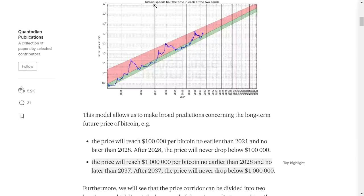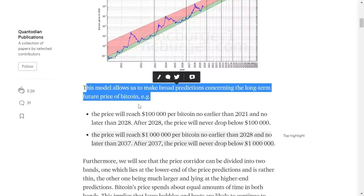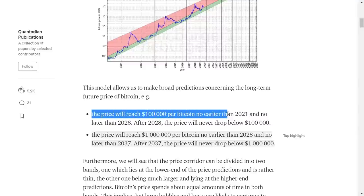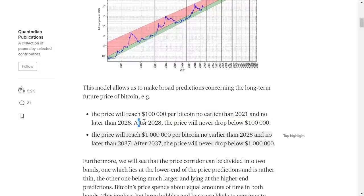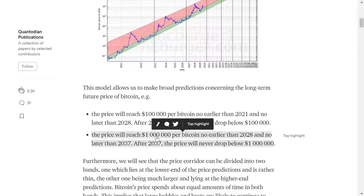Here's an example where in a logarithmic chart, this model allows us to make broad predictions over the long-term future price of Bitcoin. On this chart, you can see the price is going to reach $100,000 per Bitcoin no earlier than 2021 and no later than 2028. After 2028, the price will never drop below $100,000. Then the price will reach $1 million per Bitcoin no earlier than 2028 and no later than 2037. There's no guarantee this has to play out exactly this way because the demand side still has to be there.